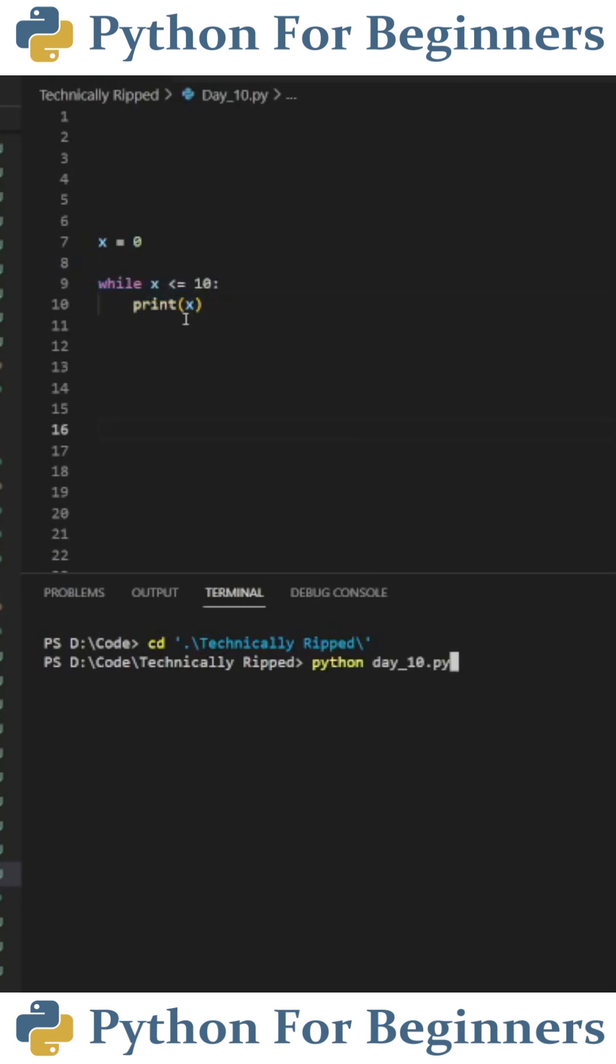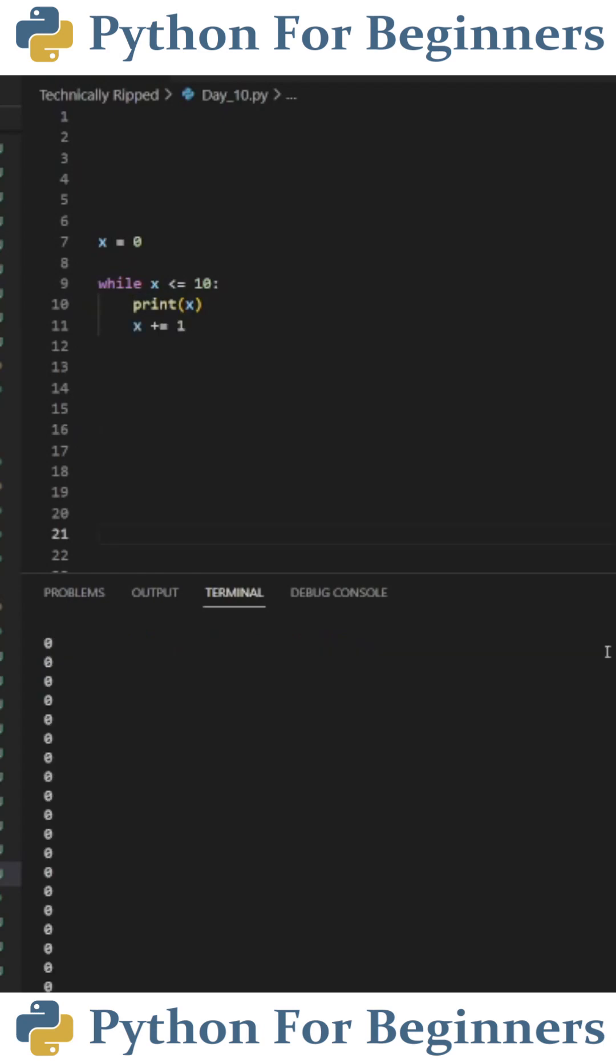When we run this code we're going to get an infinite amount of zeros because x will always equal zero so when I hit enter here we're going to get zeros indefinitely.